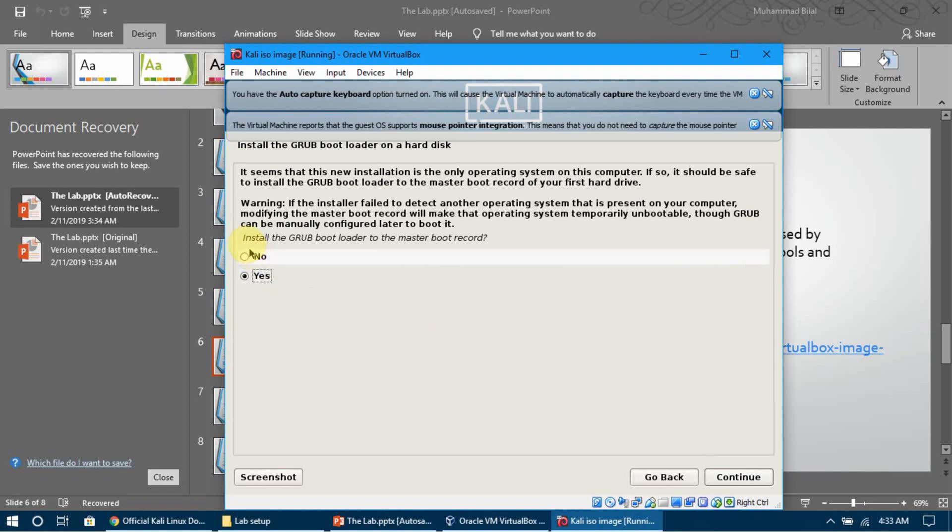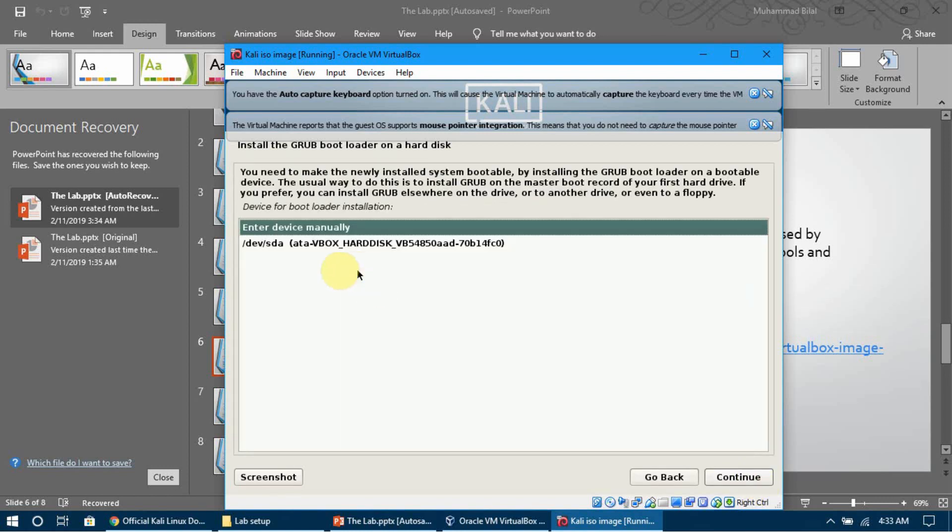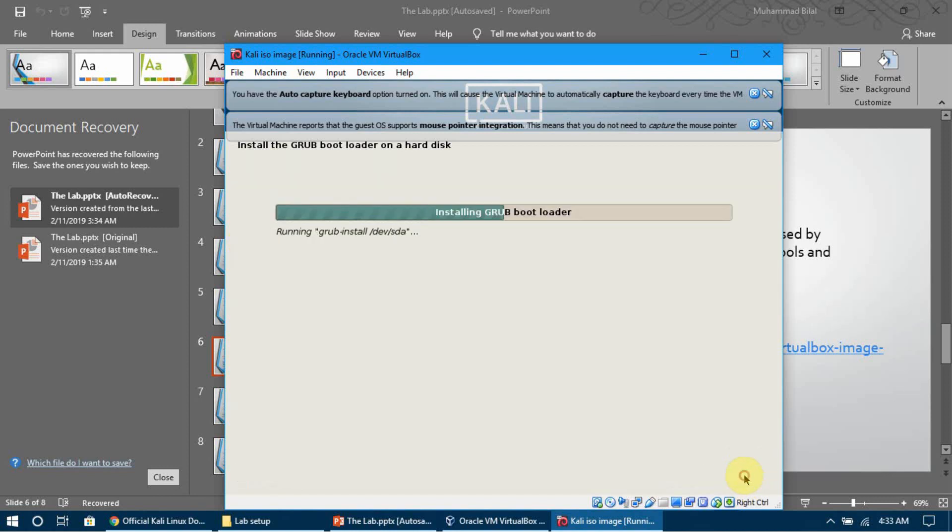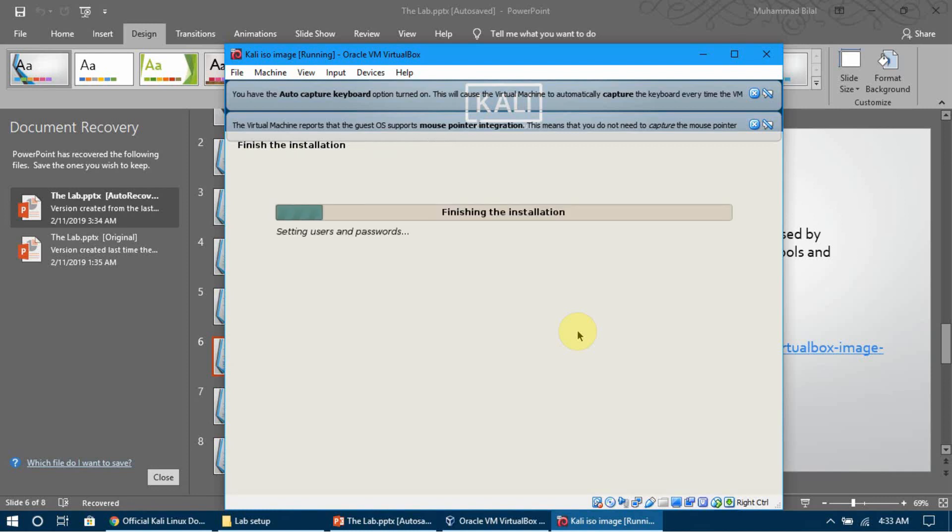Now it's asking if you want to install the GRUB bootloader to the master boot record - yes, we want that. Click Continue. Select the device and click Continue. It will install the GRUB bootloader. GRUB is like the bootloader of Windows - it's the bootloader for Linux. Whether installing Ubuntu or Kali, GRUB is what loads the machine. Now it's finishing the installation and the machine will restart.